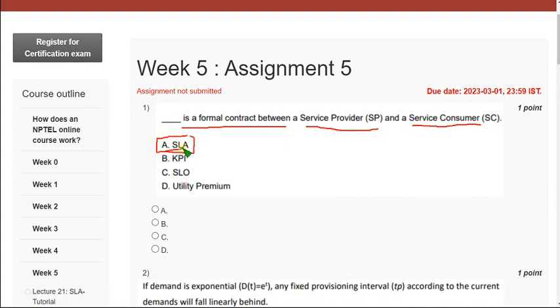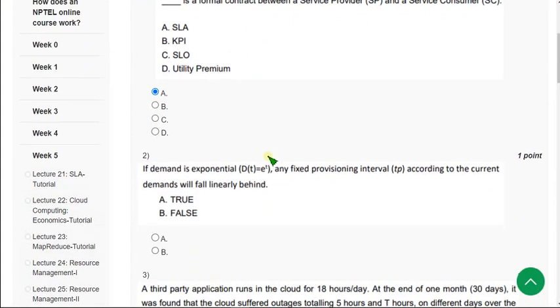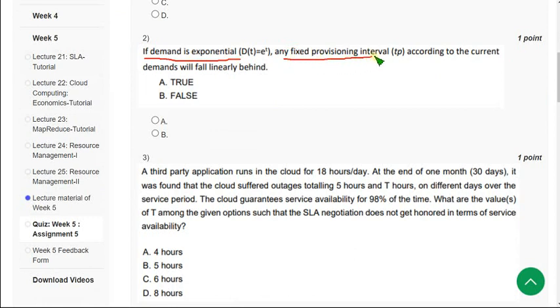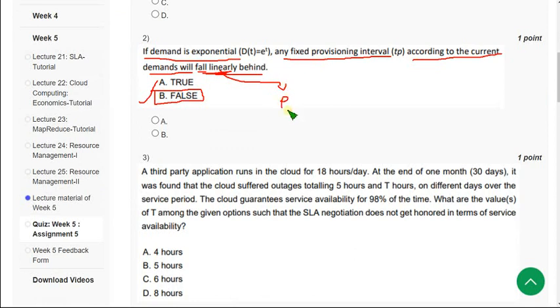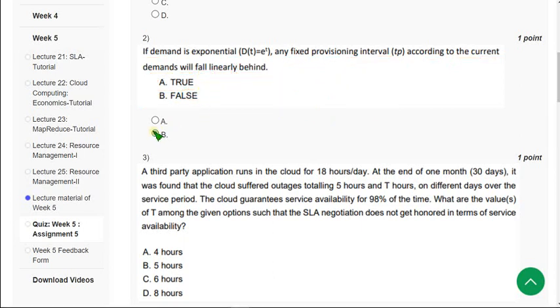Moving on to the second question: if demand is exponential, you need fixed provisioning interval according to the current demands will fall linearly behind. So the statement is 100% false because here the demand will fall exponentially but not linearly, but they give linearly here. So it is a false statement, so mark option B.